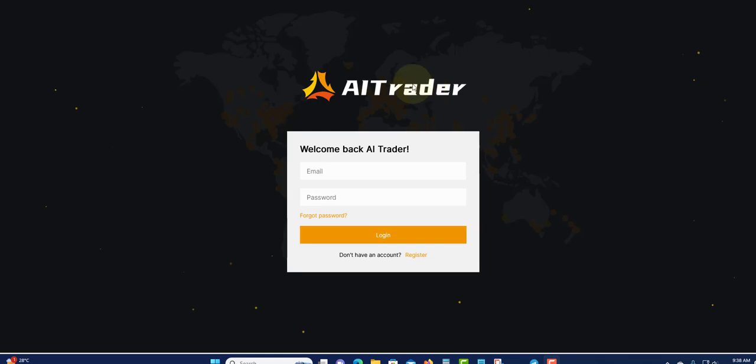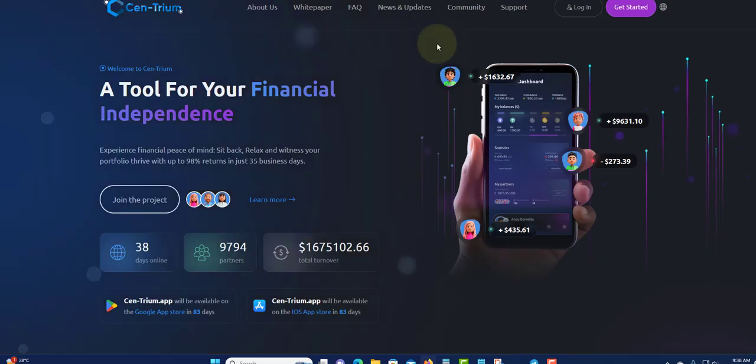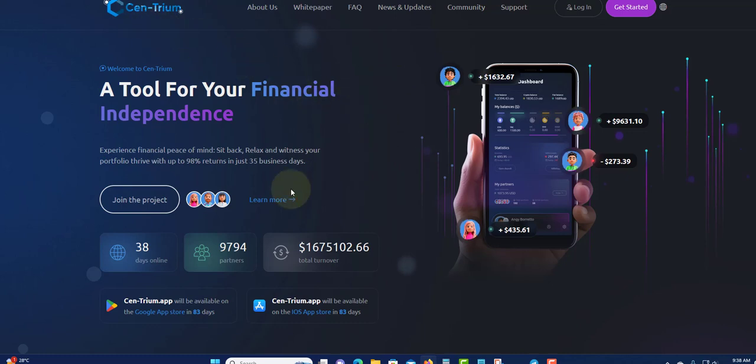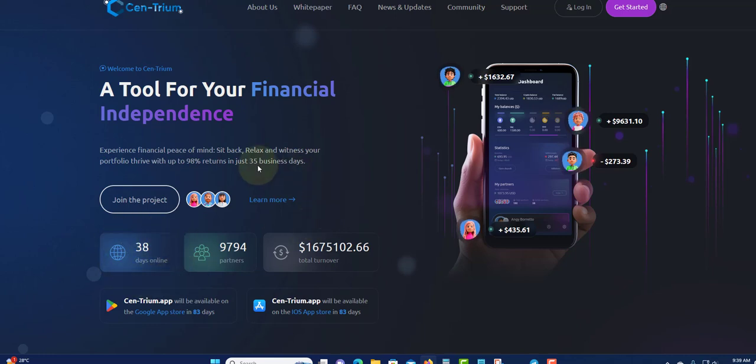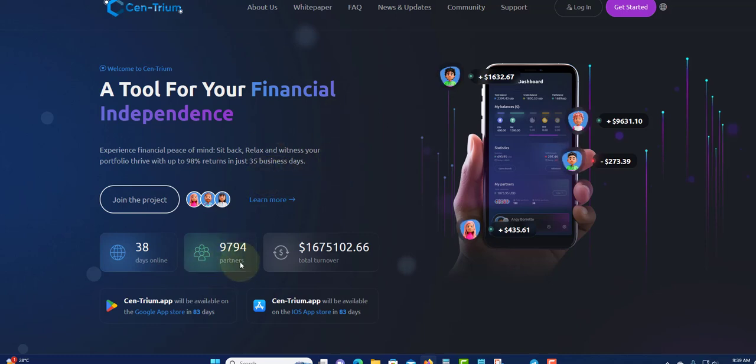Next we have Centrum. Yes, so the last video I did, I thought Centrum would be here for next year, but I guess not. They only gave me 30 days, 37 days so far. This program was looking very good, looking very strong. As I can see, a lot of persons invested in it. 9,794 turnover was $1,675,000, which is good.